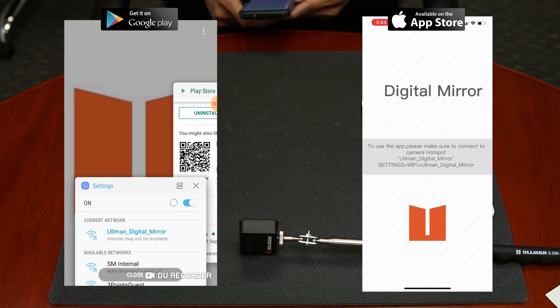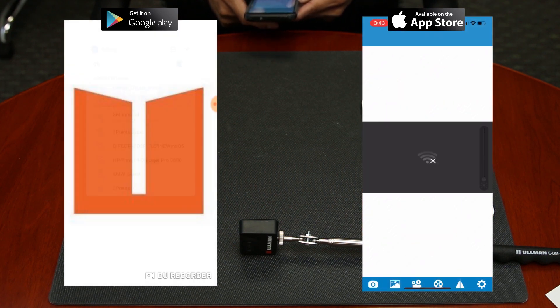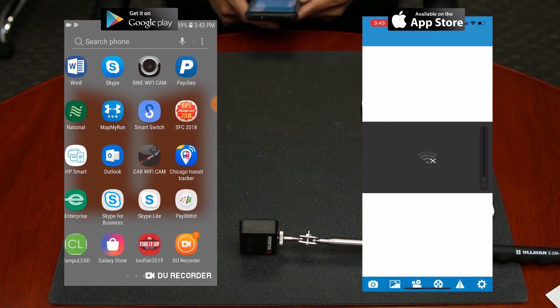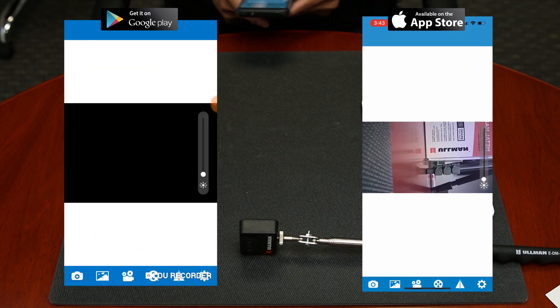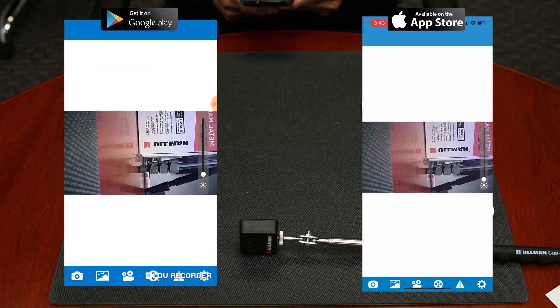Open the Ullman app once it has been downloaded. The app will open up to the real-time image viewing screen.